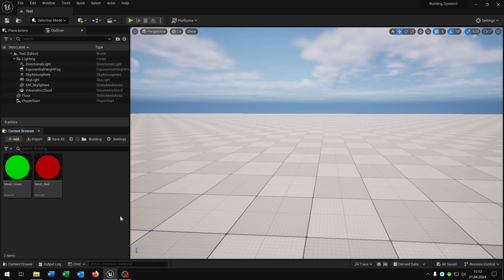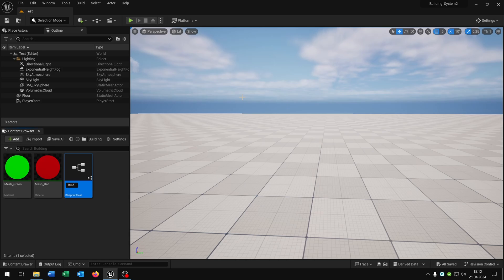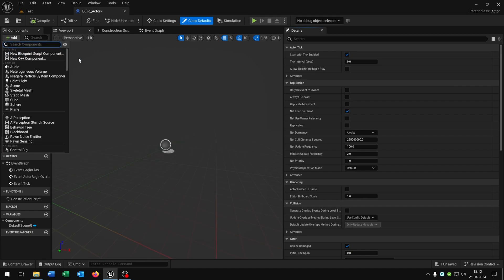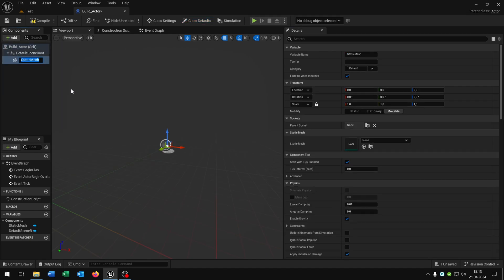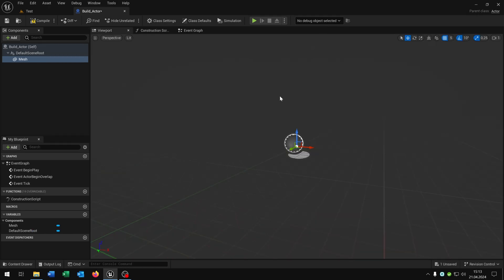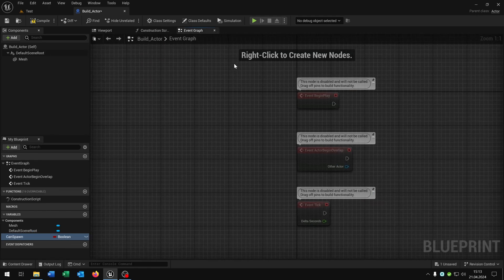The first thing we need is a blueprint actor. Right-click, blueprint class actor, and let's call this build_actor. Open this up. We add a static mesh and call it mesh. Scroll down to the collision and set the collision presets to overlap all dynamic. Next we add a variable called can_spawn as a boolean, then open up the event graph.